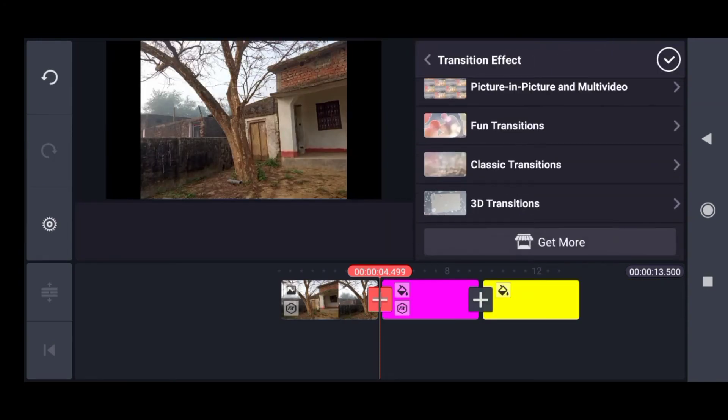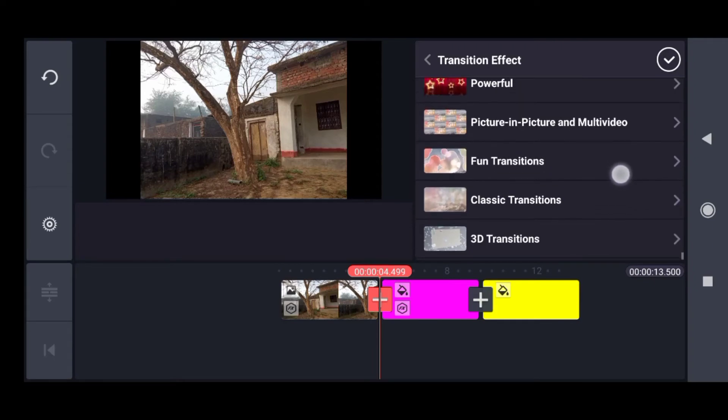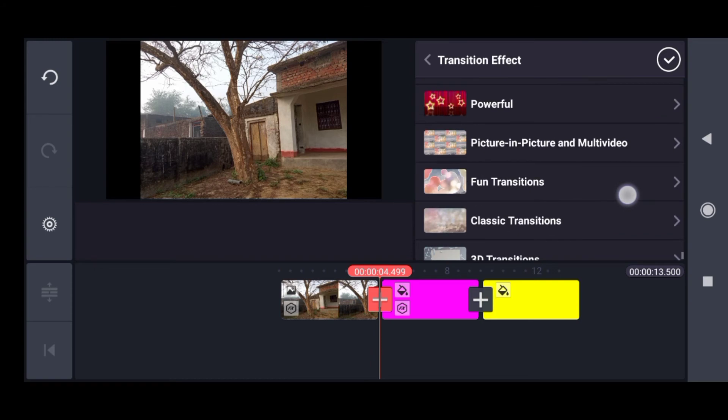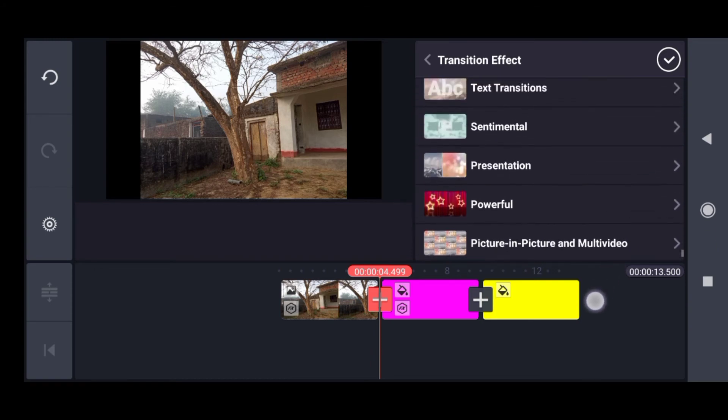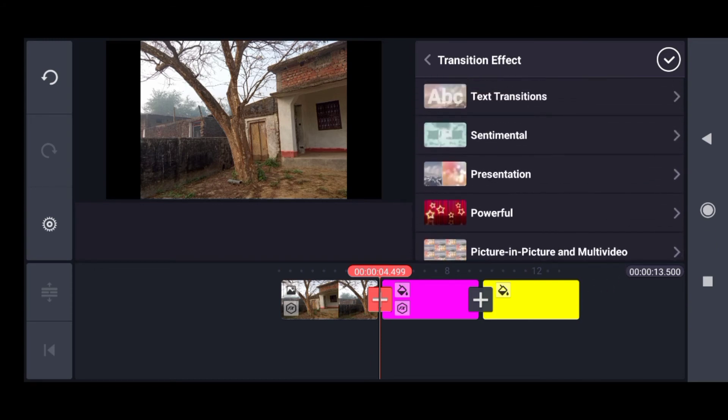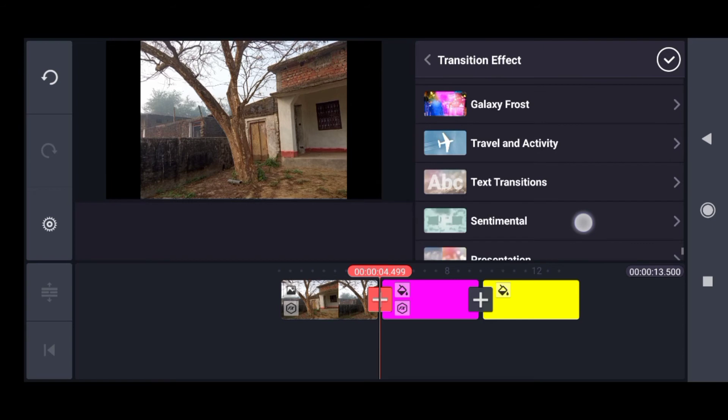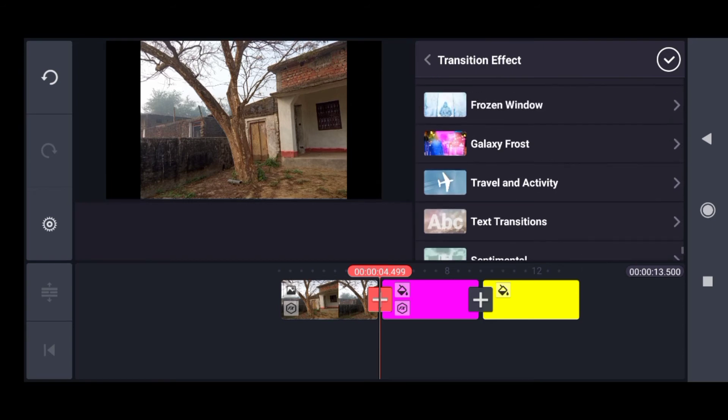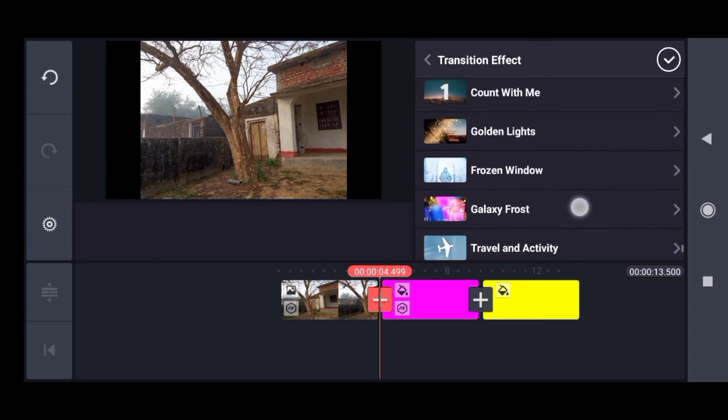Let me show you the default transitions, the 3D transitions, classic transitions, fun transitions, picture in picture and multi-video, powerful, presentation, sentimental, text transition and travel and activity. Apart from these, you can download several transitions from the asset store like galaxy, frost, frozen window, golden lights, etc.